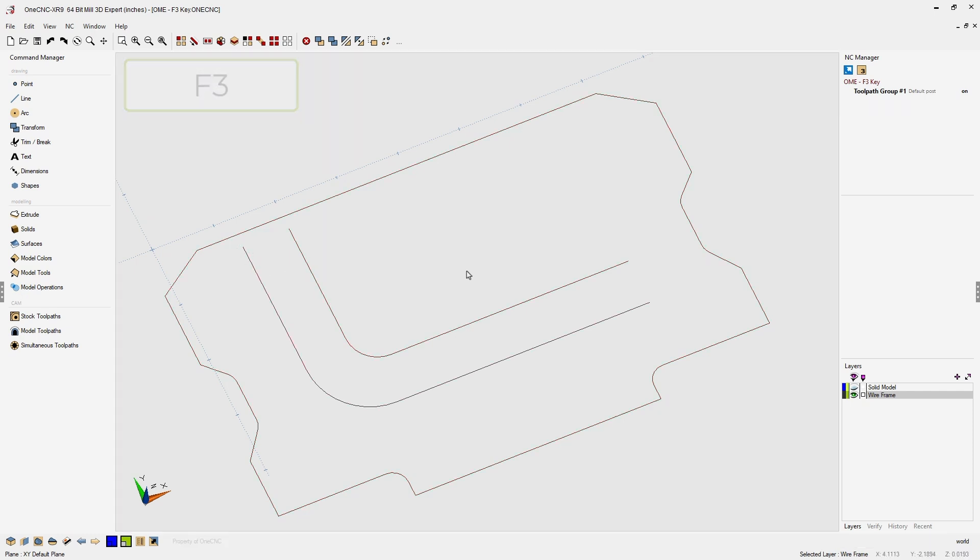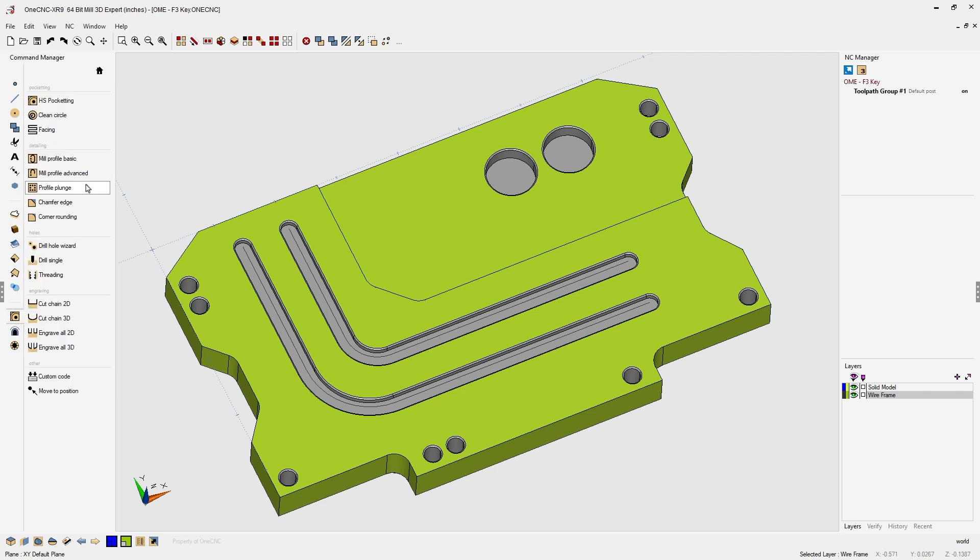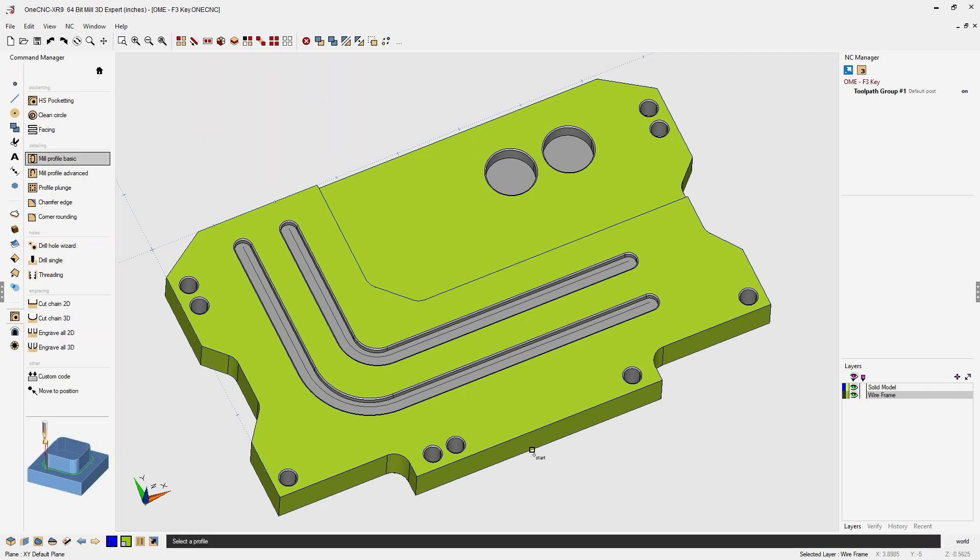Now let me show you how to use that same shortcut when applying toolpath. Alright, so let's head over here to the command manager, go into our stock toolpaths and how about just a mill profile basic command.